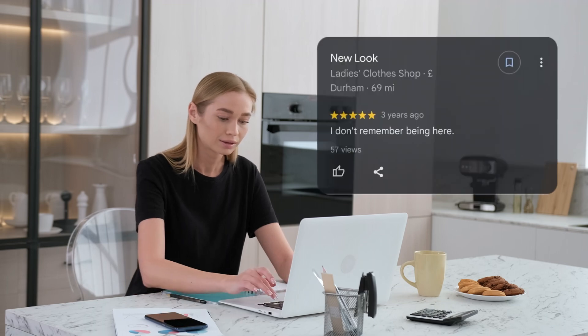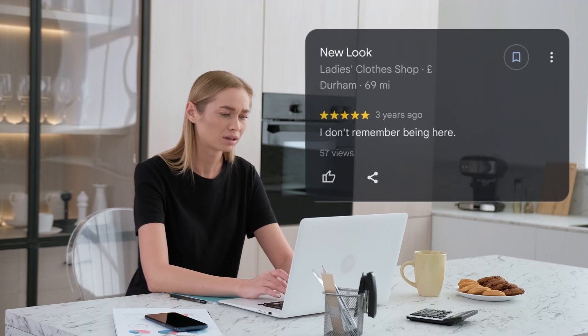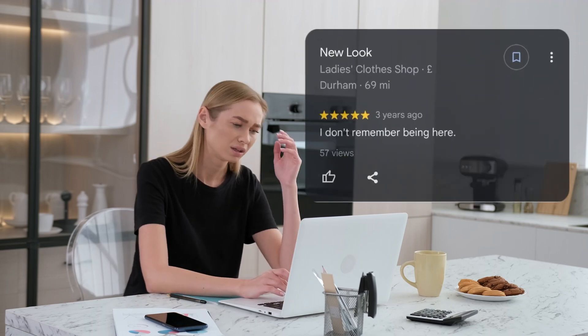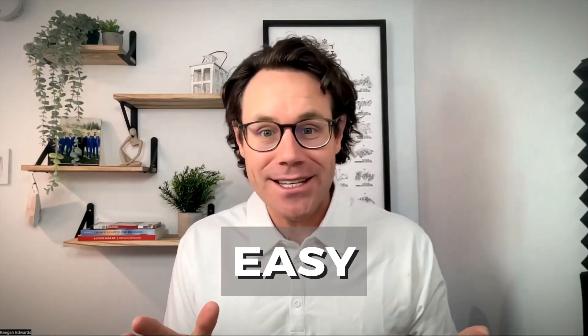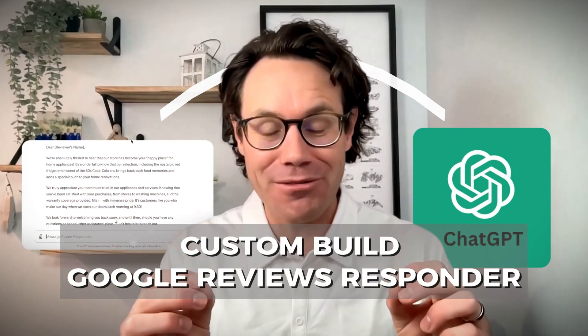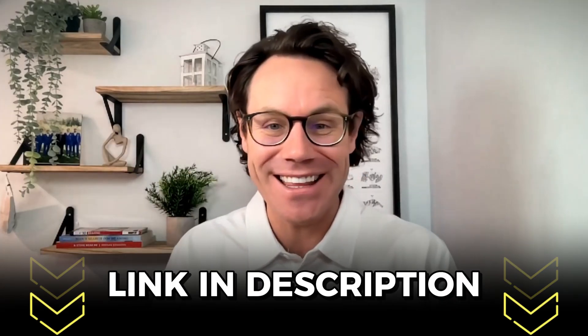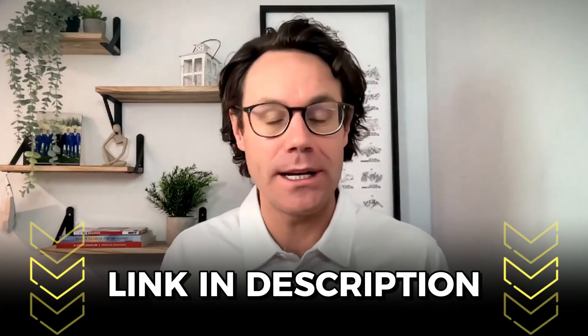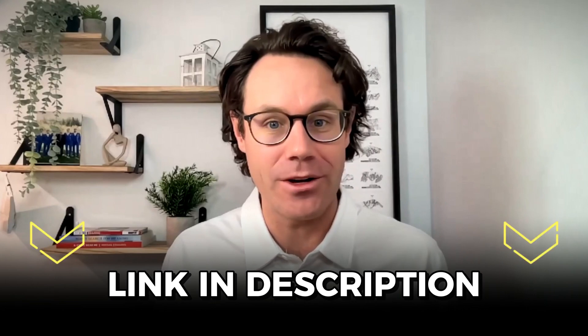Are you tired of constantly having to check and come up with what to say for Google reviews? Well, you are in luck, my friend. In this video, I'm going to show you a fast and easy way to respond to reviews using ChatGPT with a custom built Google reviews responder. You can click on the link in the description below to download it and try it out yourself.